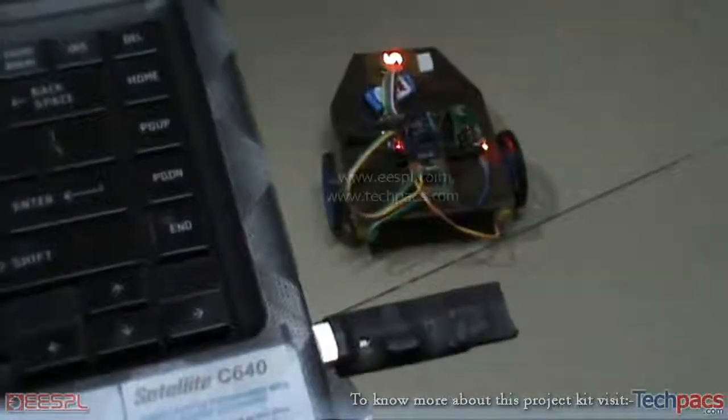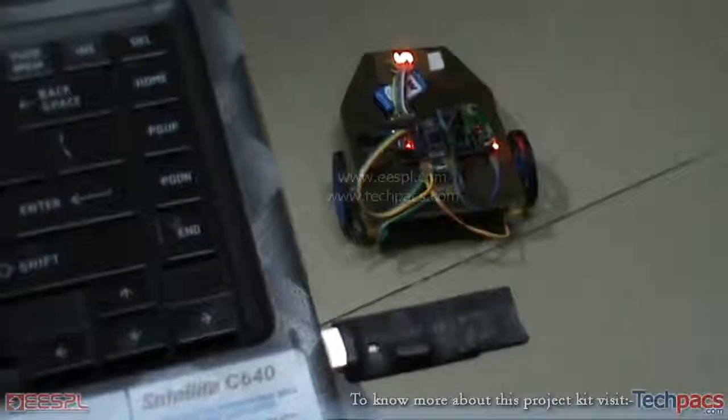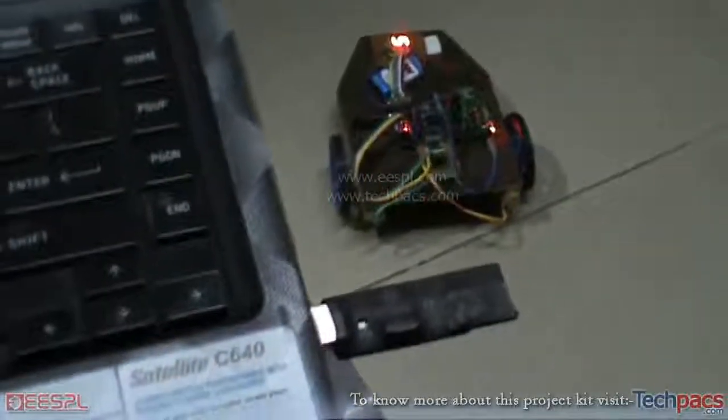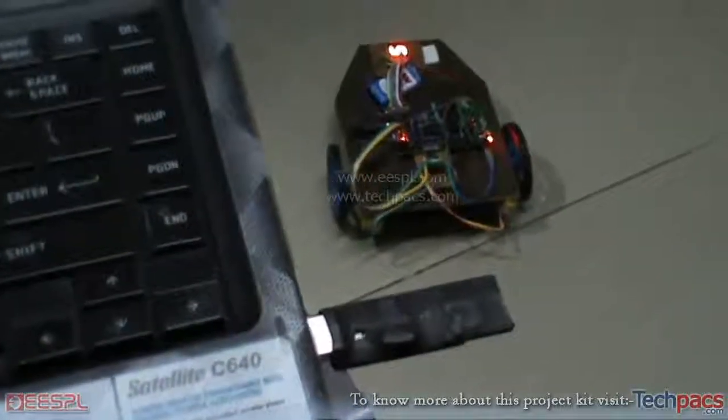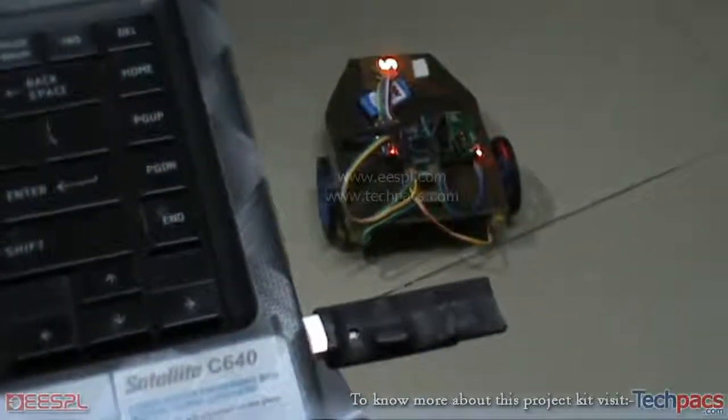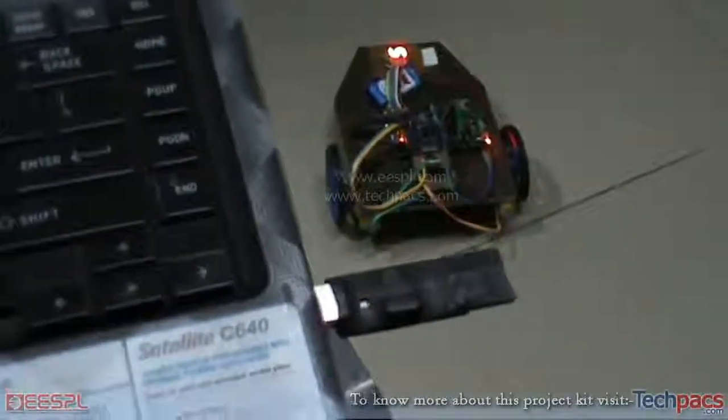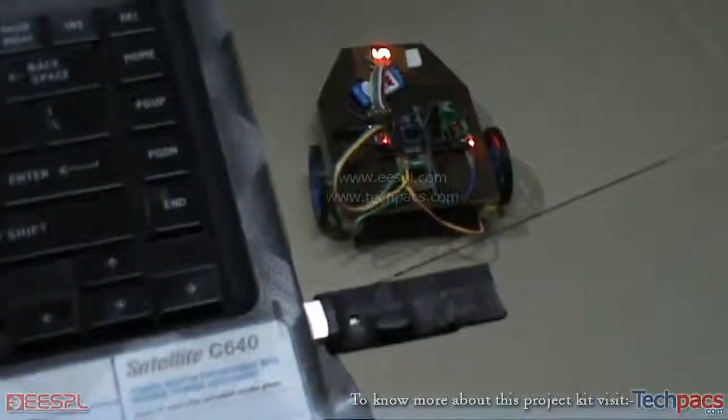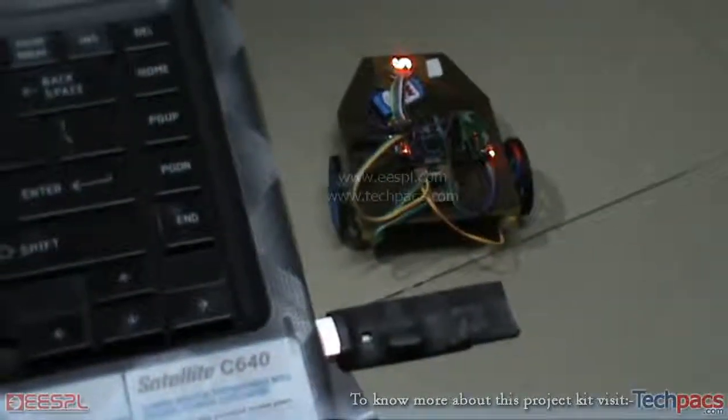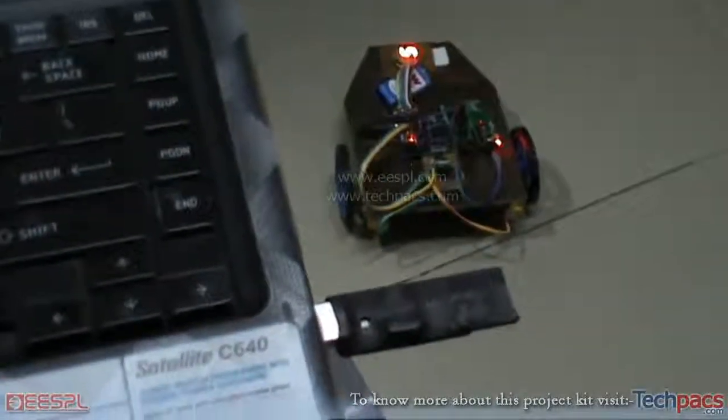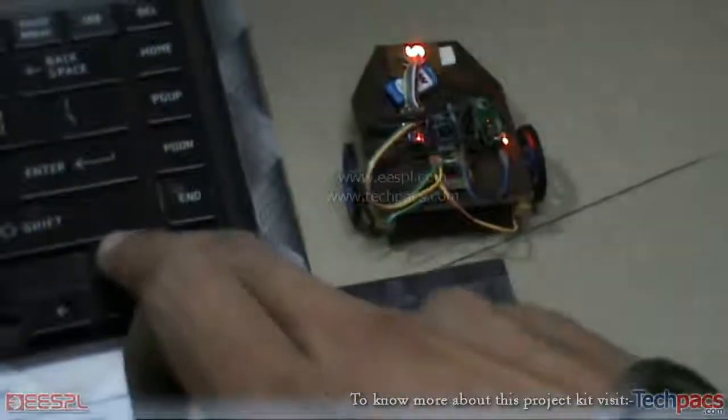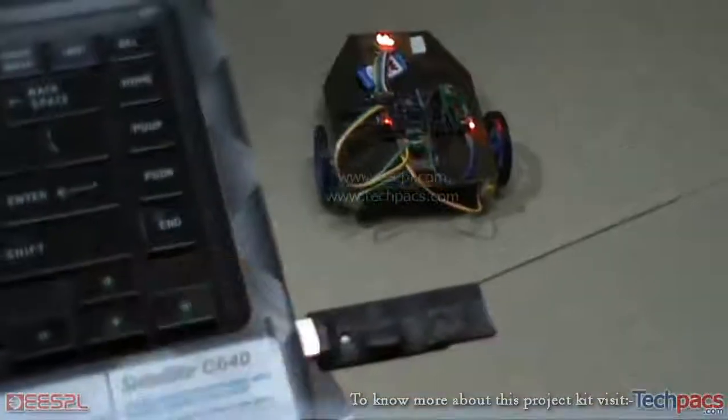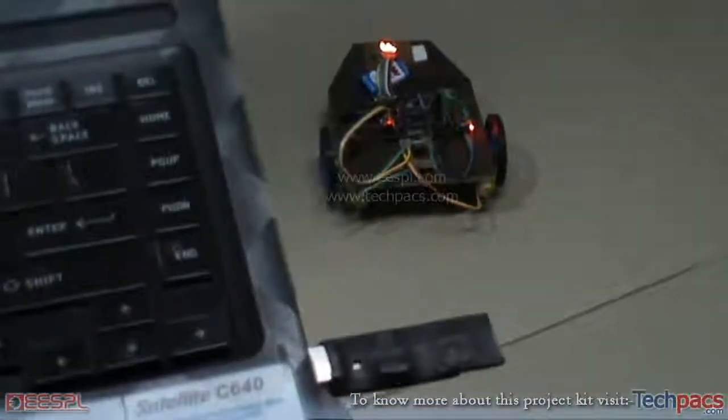So I will be pressing my forward key that will send the signal to the wireless robot from this wireless RF transmitter. So I will be pressing the up key now. Here it goes. So you can see the robot starts moving forward.